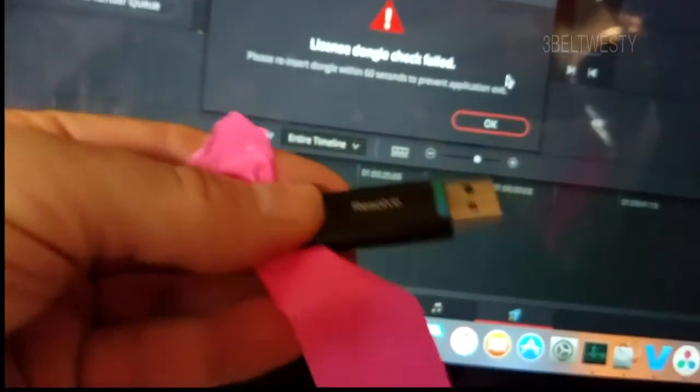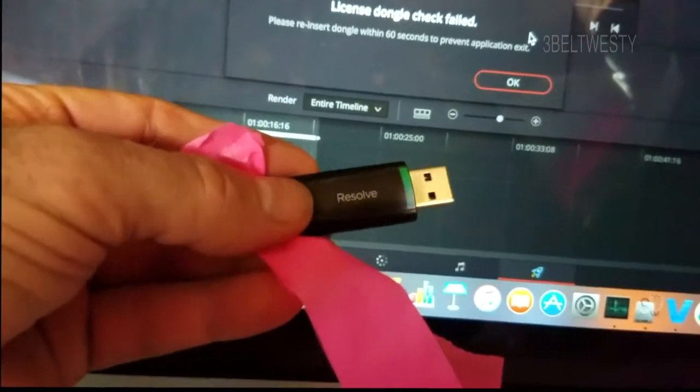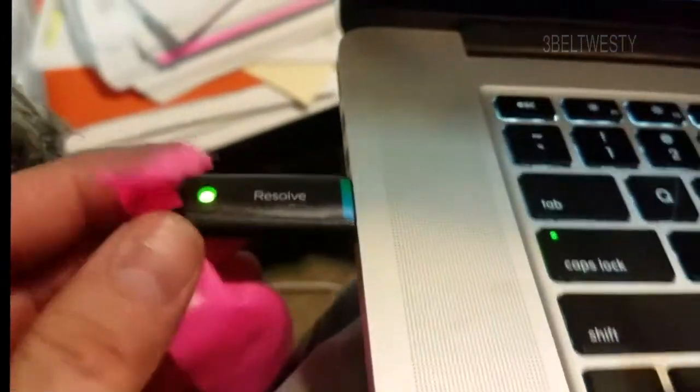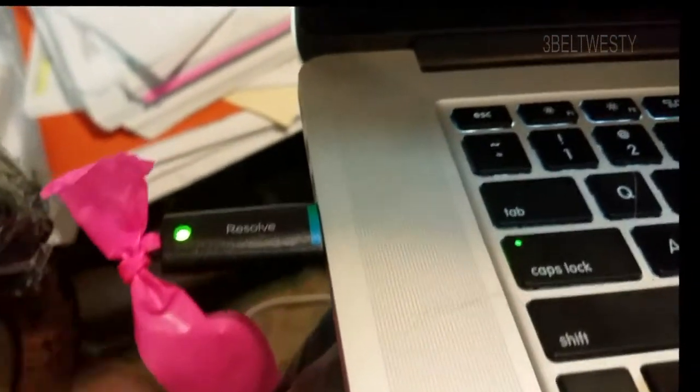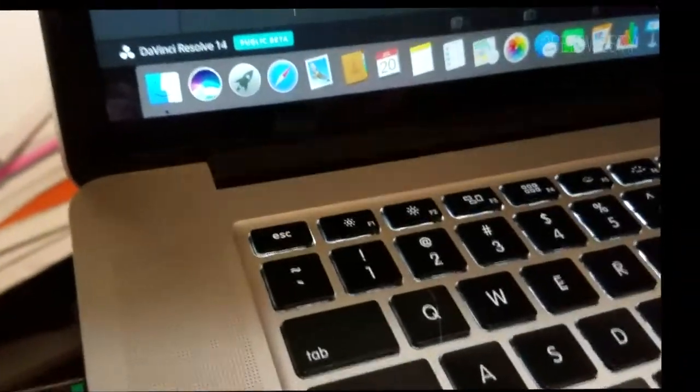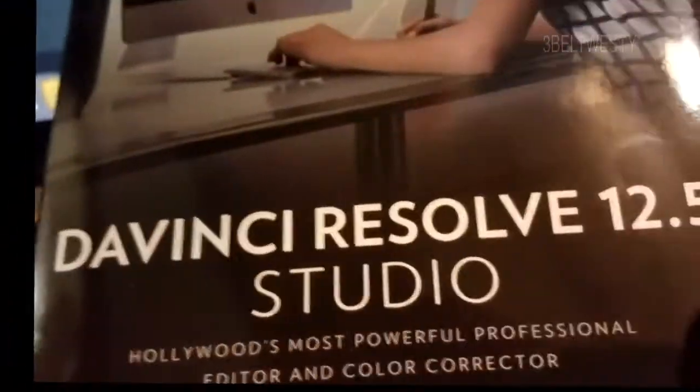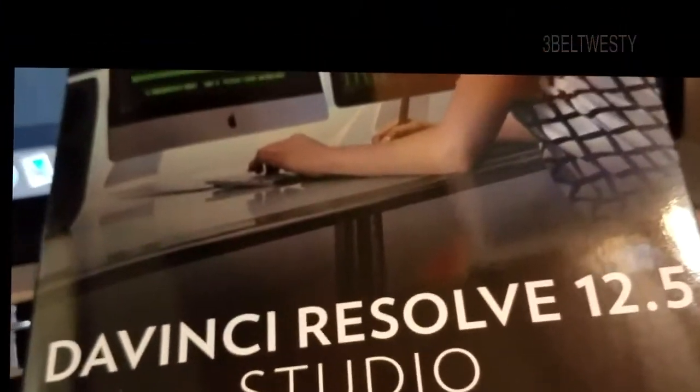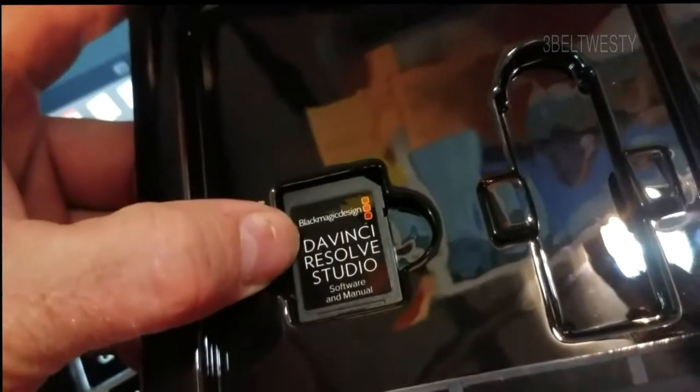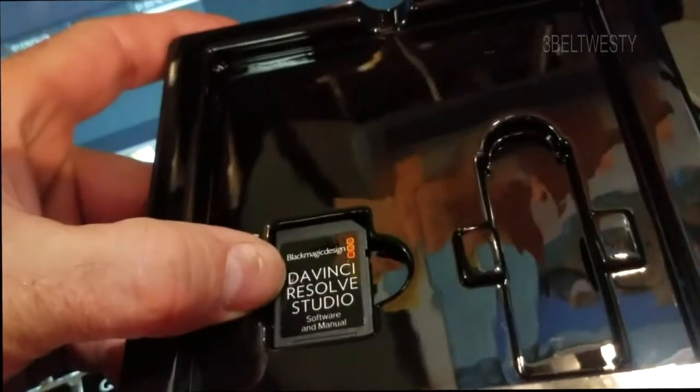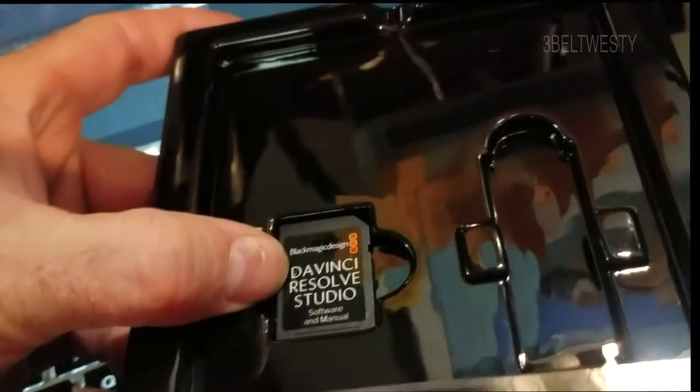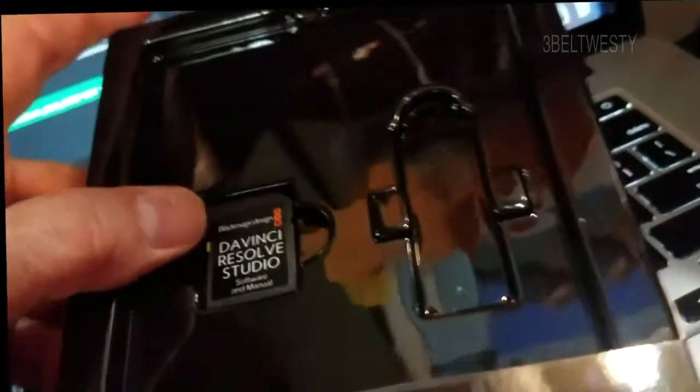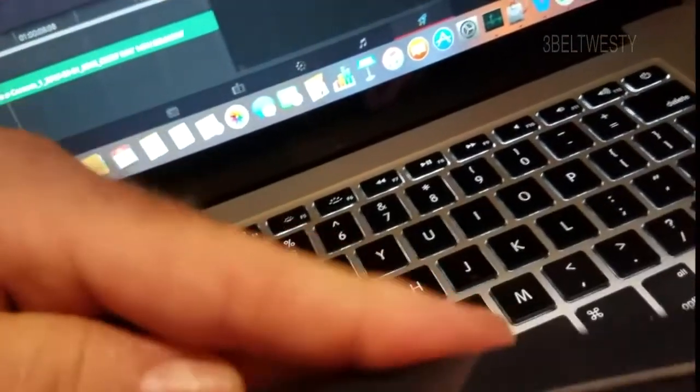Now you can buy these used off of eBay or something. They're probably going to be a couple hundred bucks, maybe 300 bucks, because that comes with the, see here's Resolve Studio 12.5. It's got the tray, it's got the software there on the SD card and the manual. See, you can download all this. You really don't need it. It's just really buying the dongle.